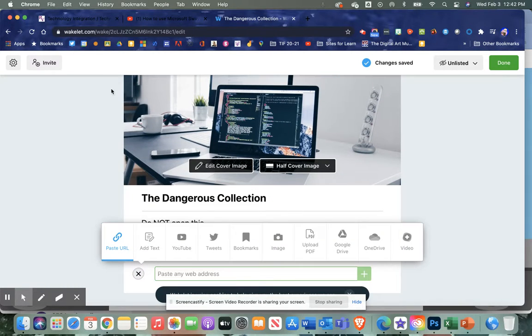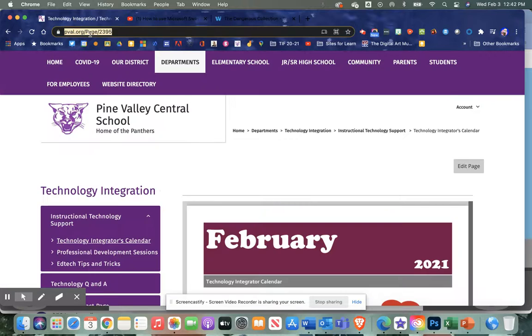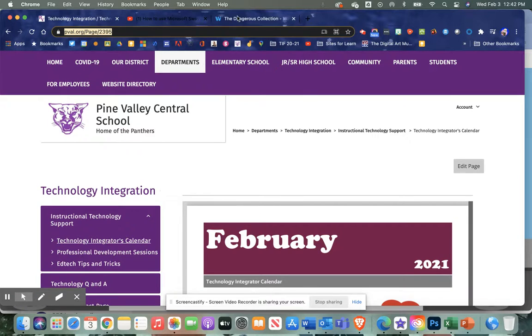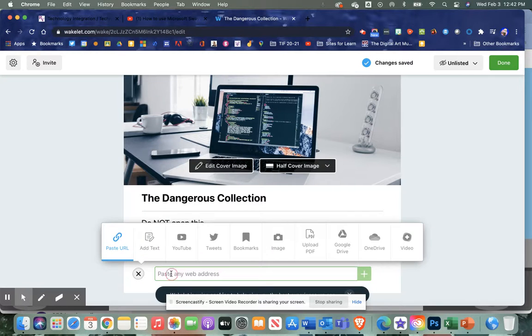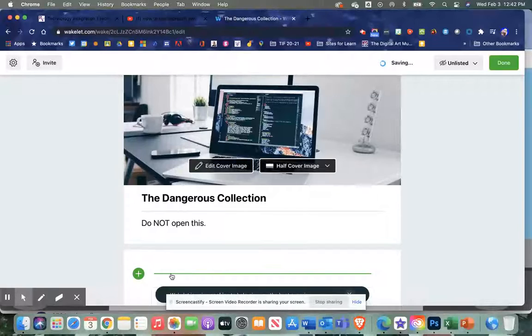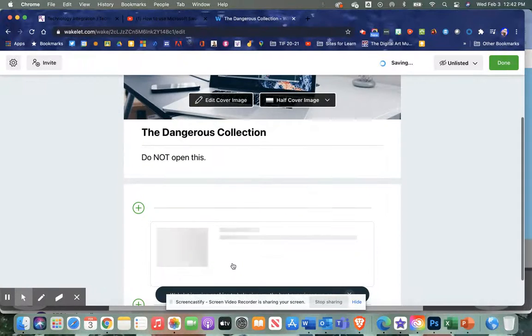a website. I'm going to add the Pine Valley web page and paste a URL.